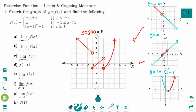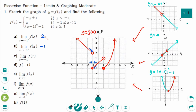For y equals f of x: part (a), the limit of f of x as x approaches minus 1 from the left — the y value is approaching 2. Part (b), the limit as x approaches minus 1 from the right — the y value is approaching minus 1. Part (c), the left-hand limit and right-hand limit are not equal, so it does not exist. Part (d), f of minus 1: when x equals exactly minus 1, the y value is minus 1.